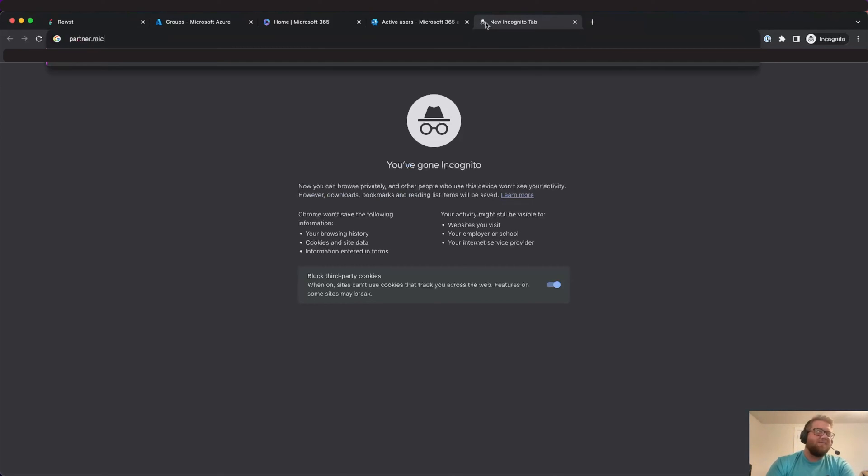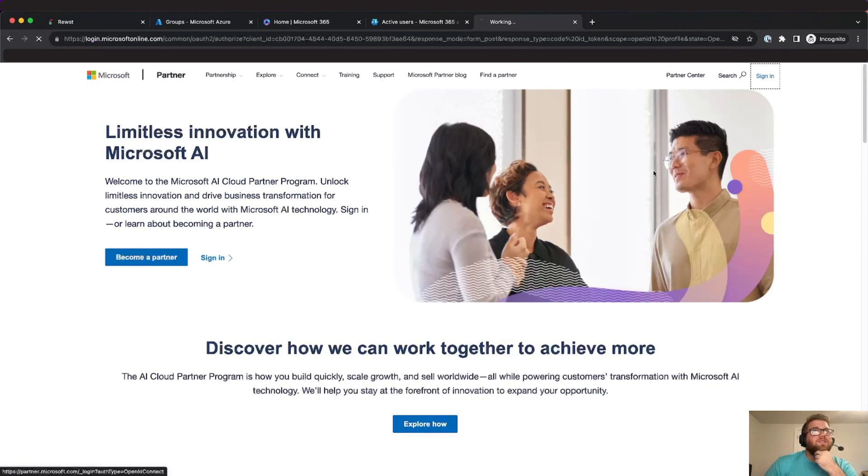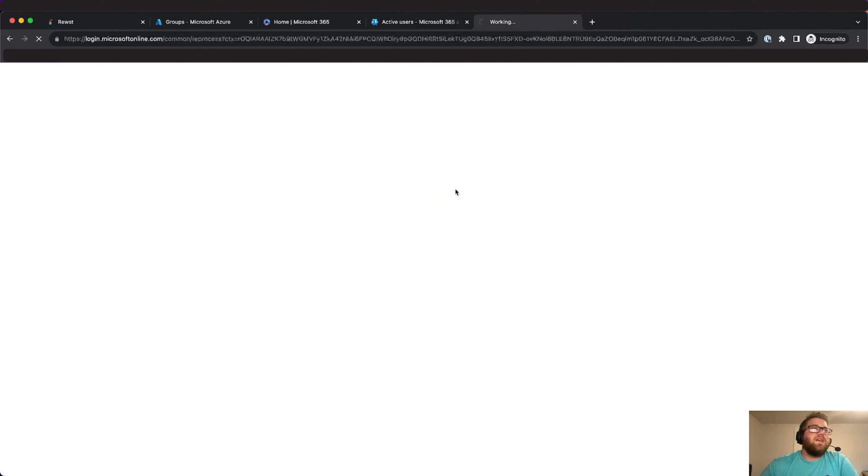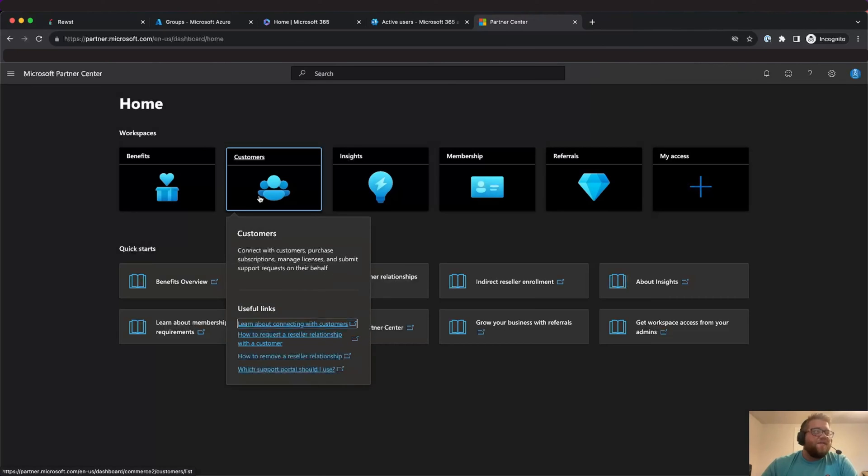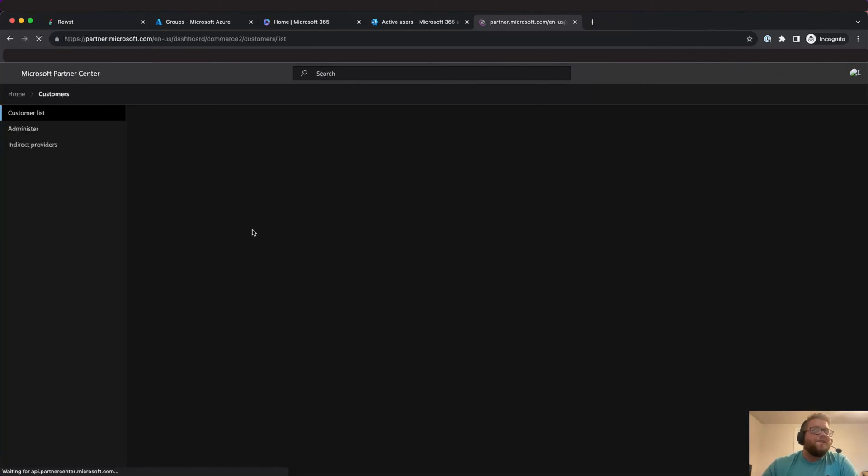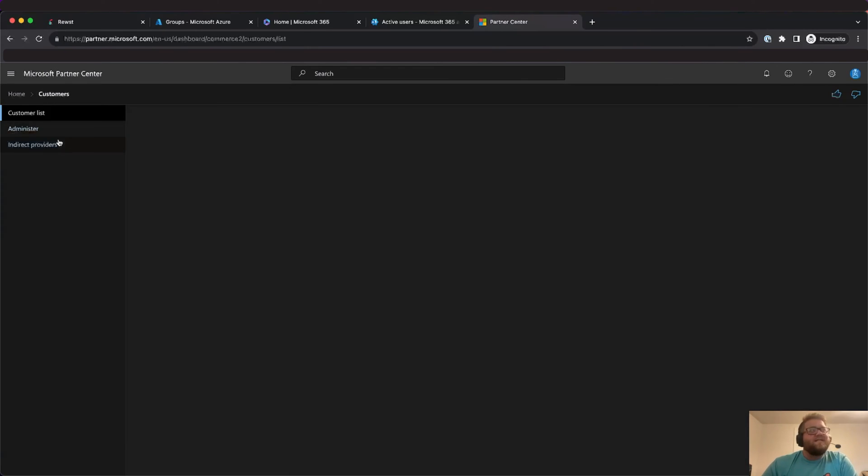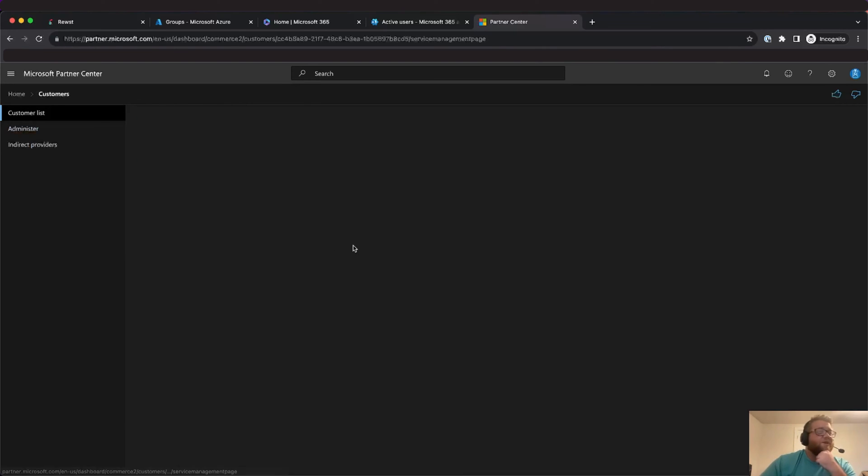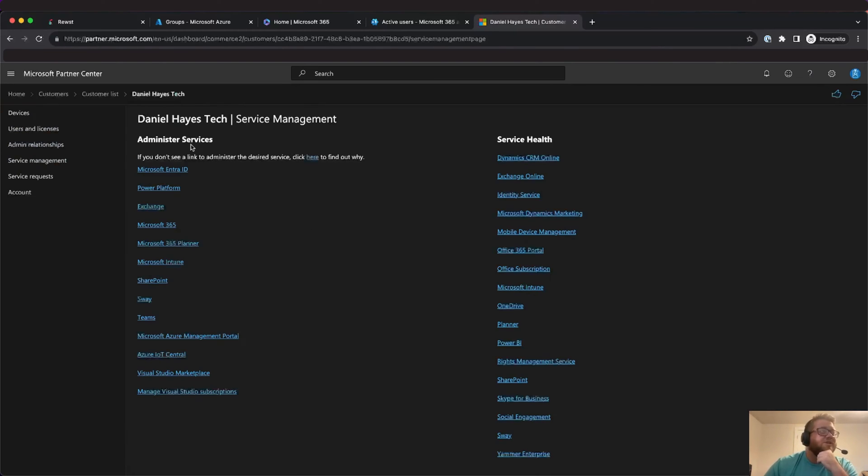So the next thing we're going to do is we're going to go to partner.microsoft.com and then we're just going to sign in. Once we're signed in we'll just click on this partner center link which will then redirect us to the partner center. Then from in here we'll go to our customers. In this case I've already set up some relationships for the customer but I've terminated them so we're going to go through and we're going to create a new relationship.